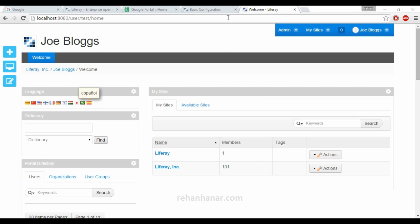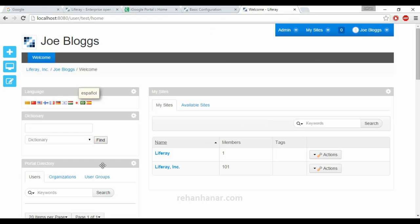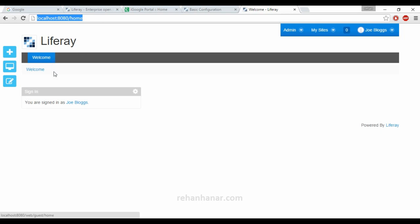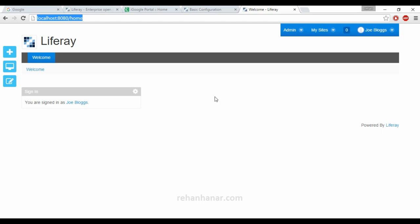Hello friends, this is Rehan again. In this tutorial we're going to see the site controls in Liferay. In the last tutorial we saw the full layout of Liferay. So if we go to our page, in this tutorial we are going to see about the site controls in Liferay, which I hope you have already guessed. We will go through each option one by one.